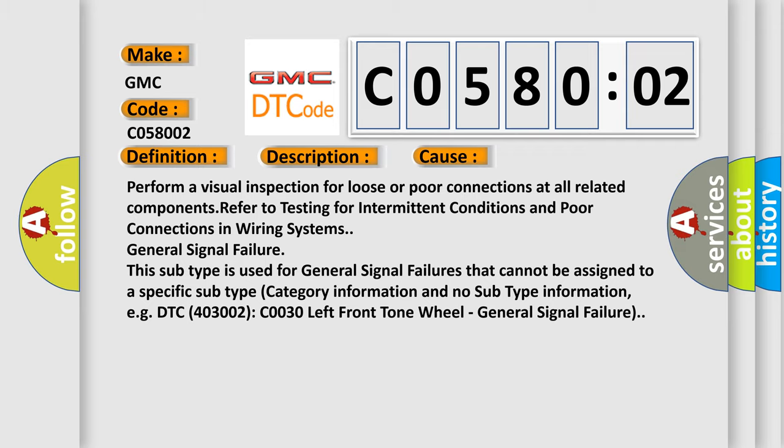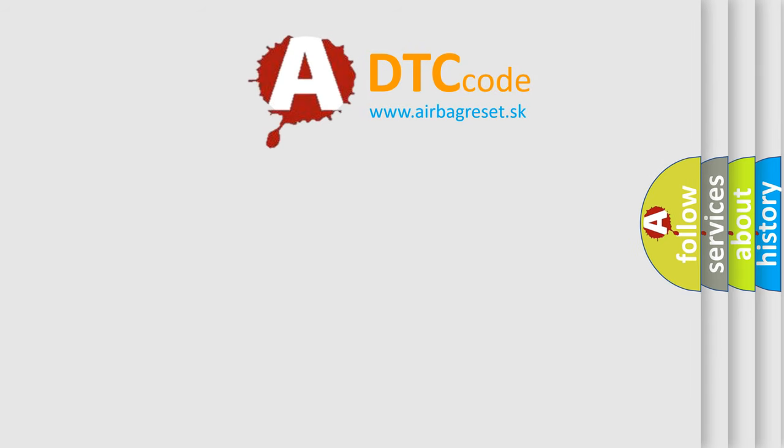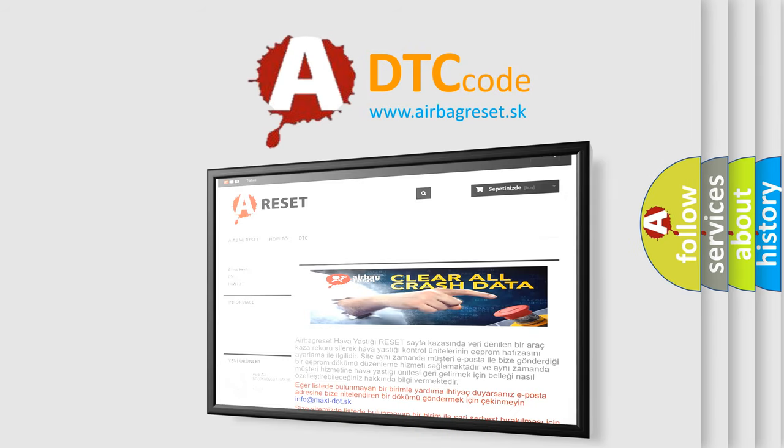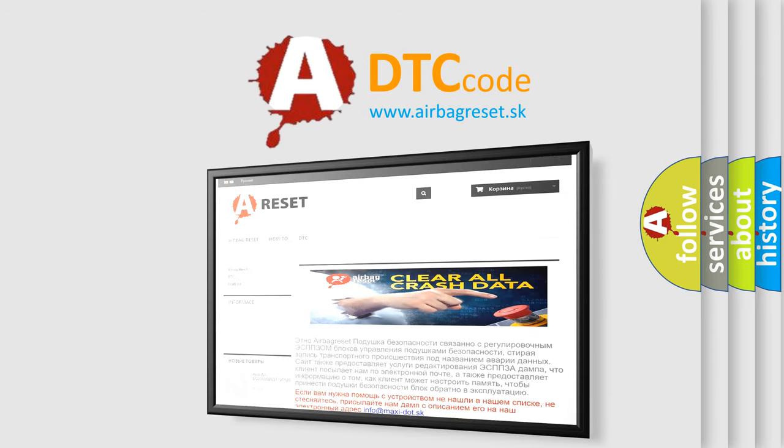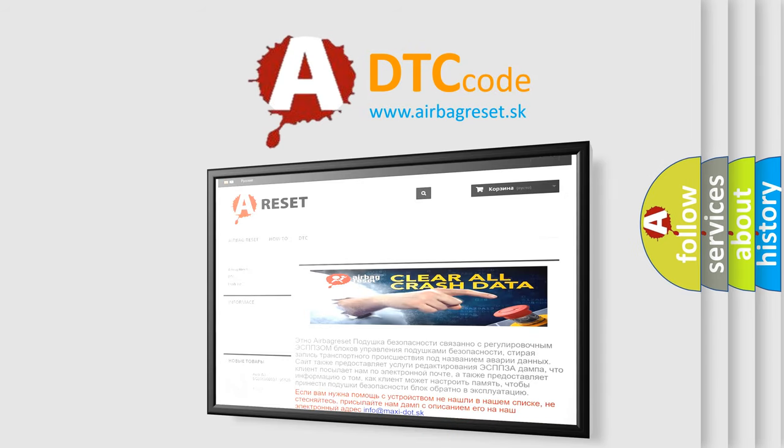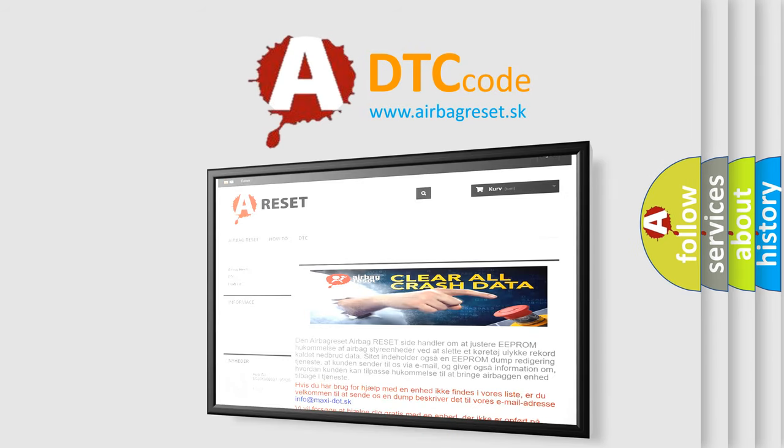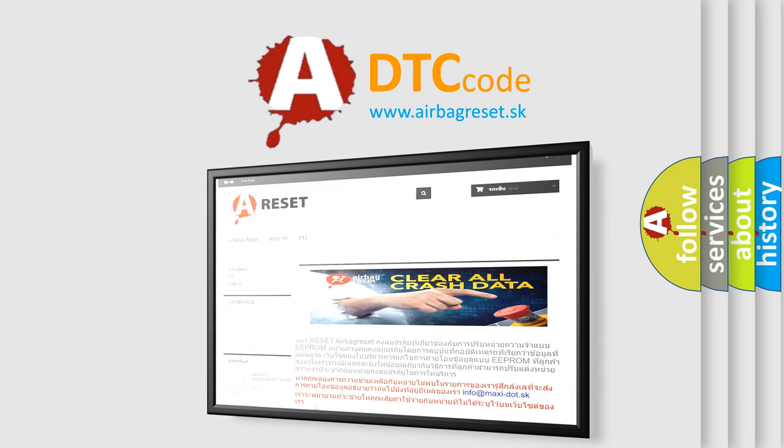The airbag reset website aims to provide information in 52 languages. Thank you for your attention and stay tuned for the next video.